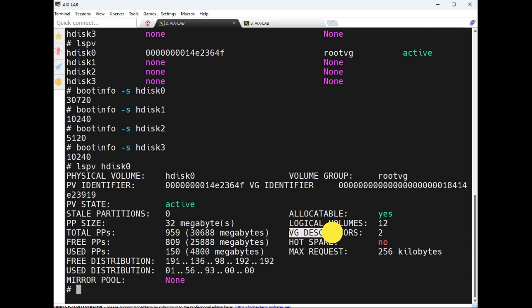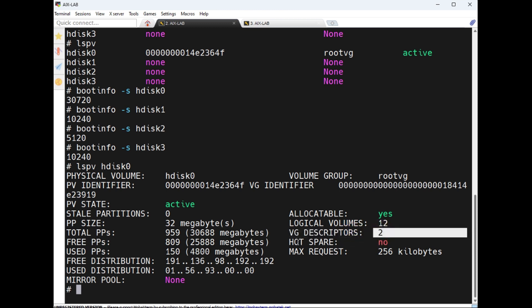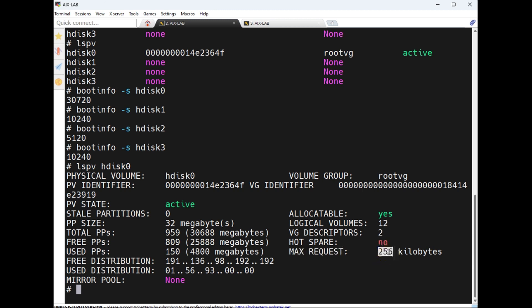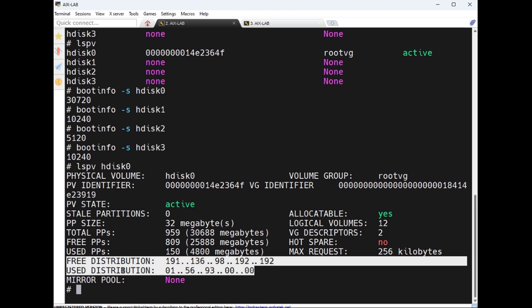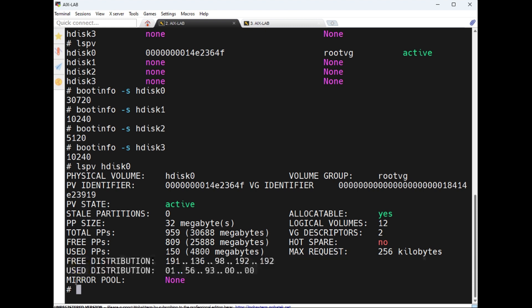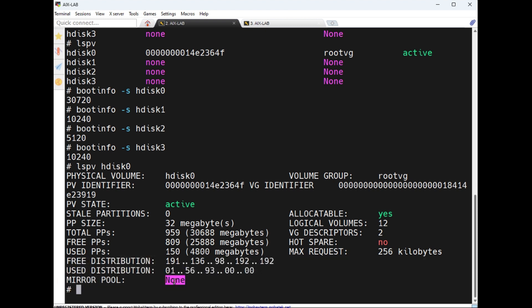VG descriptors — we will see this one also. Hot spare, max request is 256, free distribution and used distribution — we will see these also. Mirror is currently none. We will see what PP is later.